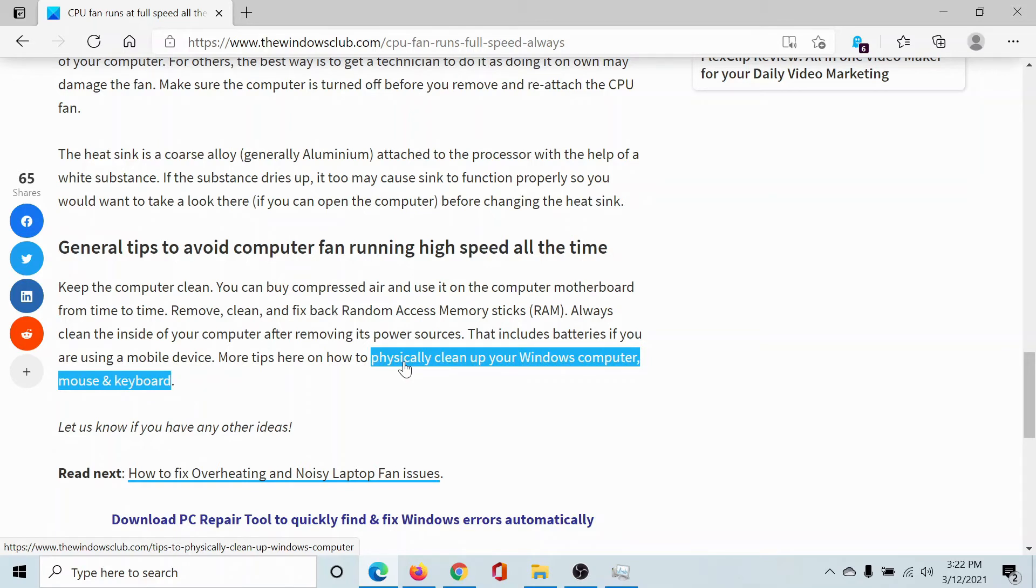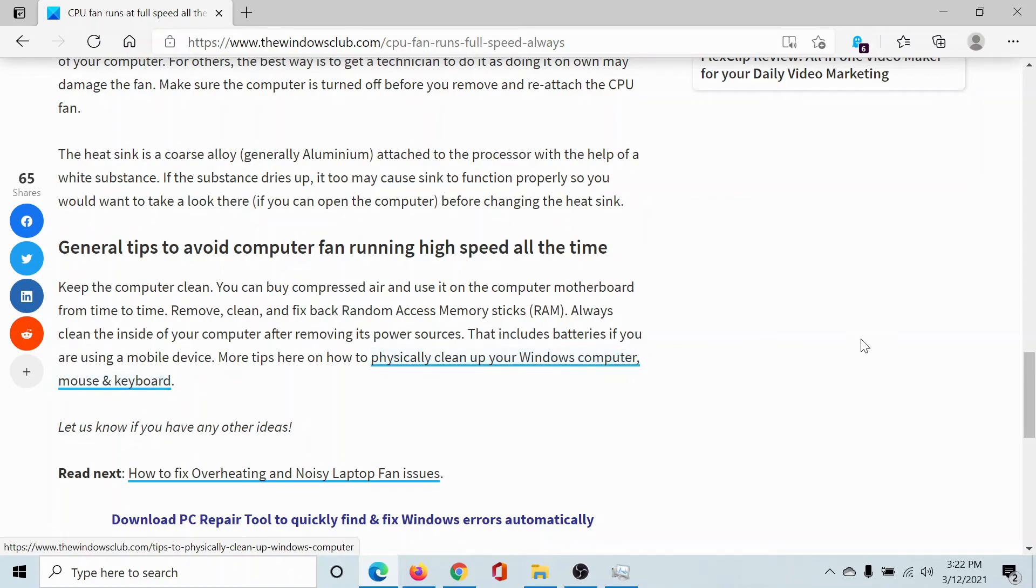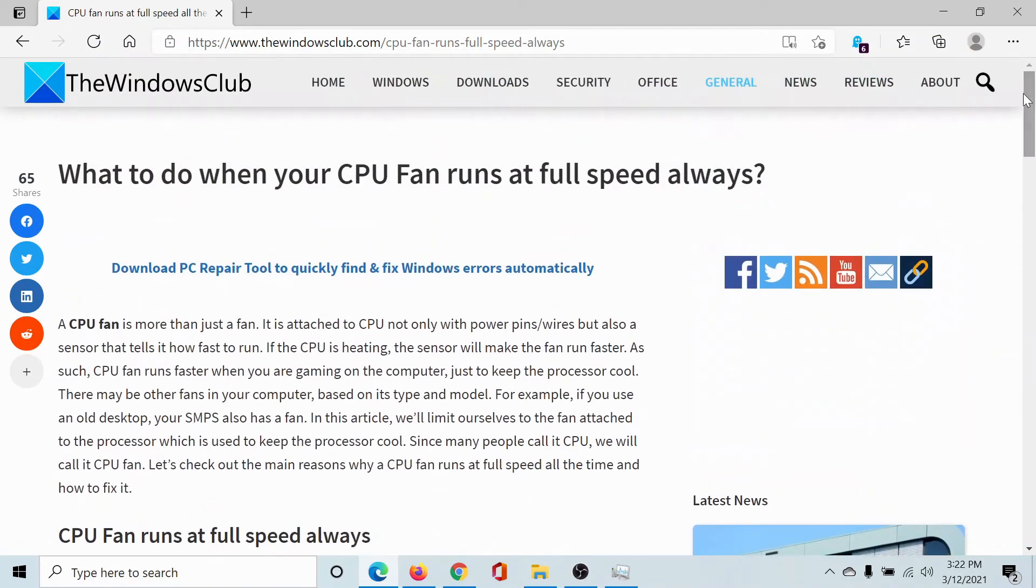We have also written another article on physically cleaning up the Windows 10 computer. Isn't this interesting? And if you have any doubts, please go to the original article on The Windows Club.